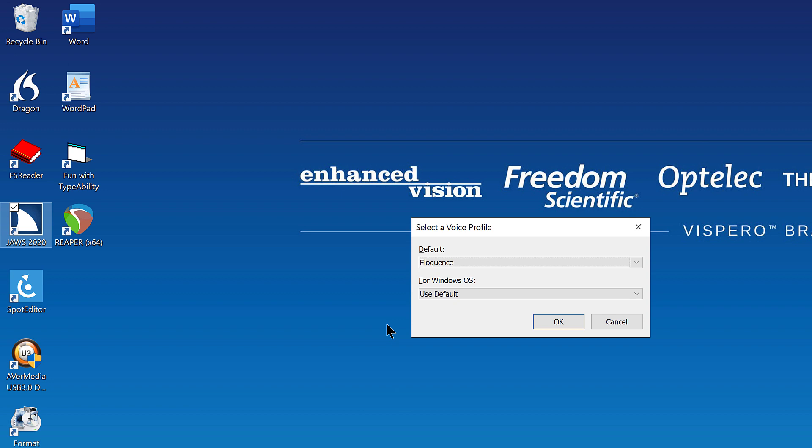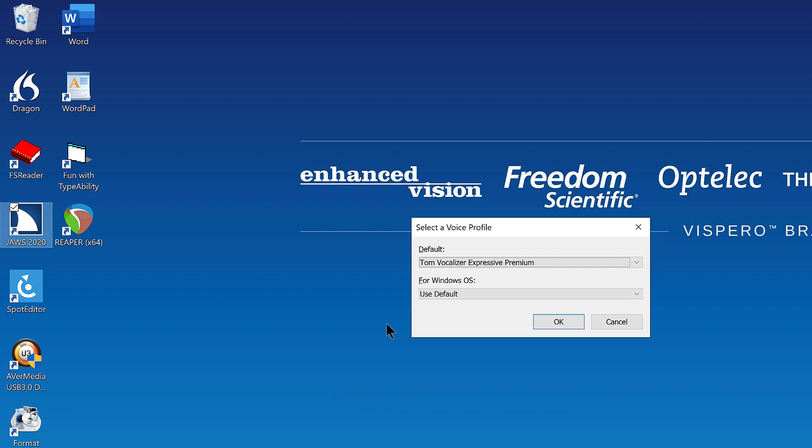Now, I'll press T Tango a couple of times to find Tom in the list, and then I'll press Enter to switch to that voice profile. Tessa Vocalizer Expressive premium. 13 of 15. Tom Vocalizer Expressive premium. 14 of 15. Folder view list view. JAWS 2020 checked. 4 of 12.